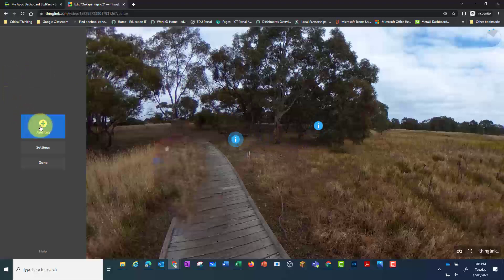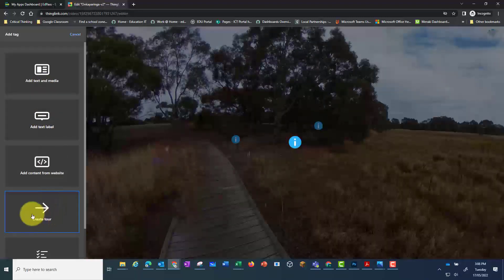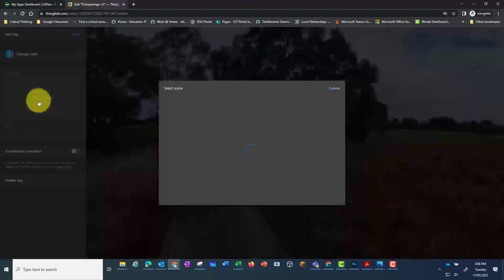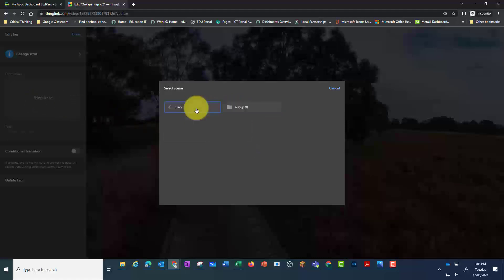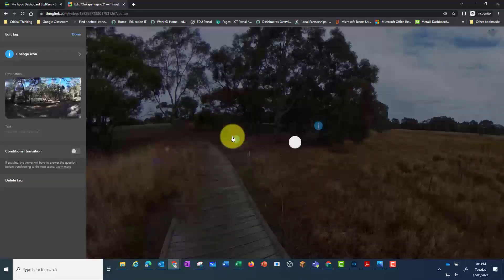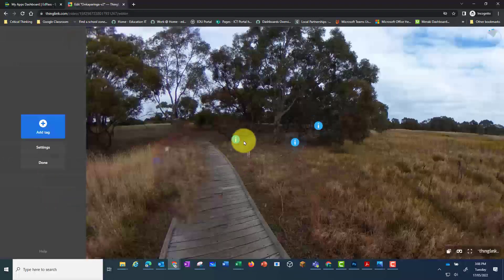If you want to create a tour you'll need to click on the create tour button. This allows you to select a 360 photo. Again make sure you've saved all your photos in the folder where your tour is. In this case I'm in group one. I'm now going to click on the next photo and add a title. And click on done.